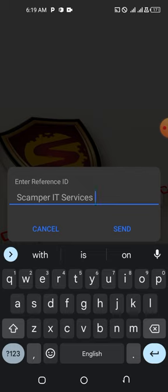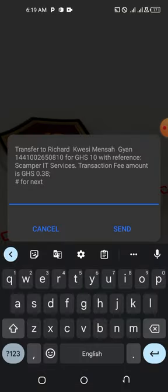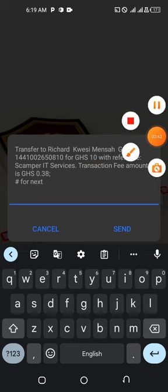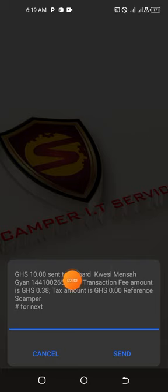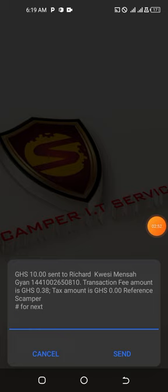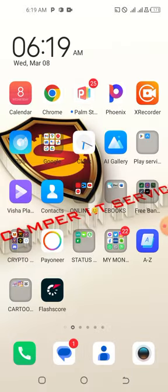Everything is set, so I'll now enter my mobile money PIN — I'll pause for that. Done entering the PIN, and as you can see I'm done with the sending. Thank you for coming through. This is a quick step-by-step on how to transfer money from your SIM or mobile money account to any bank account.